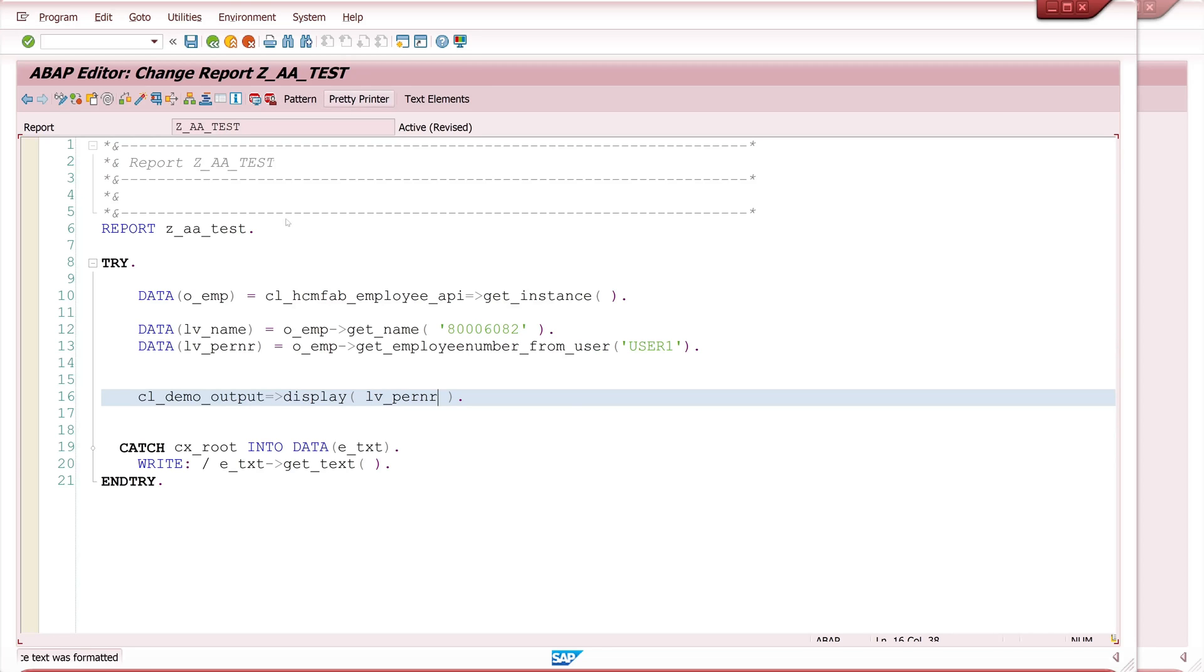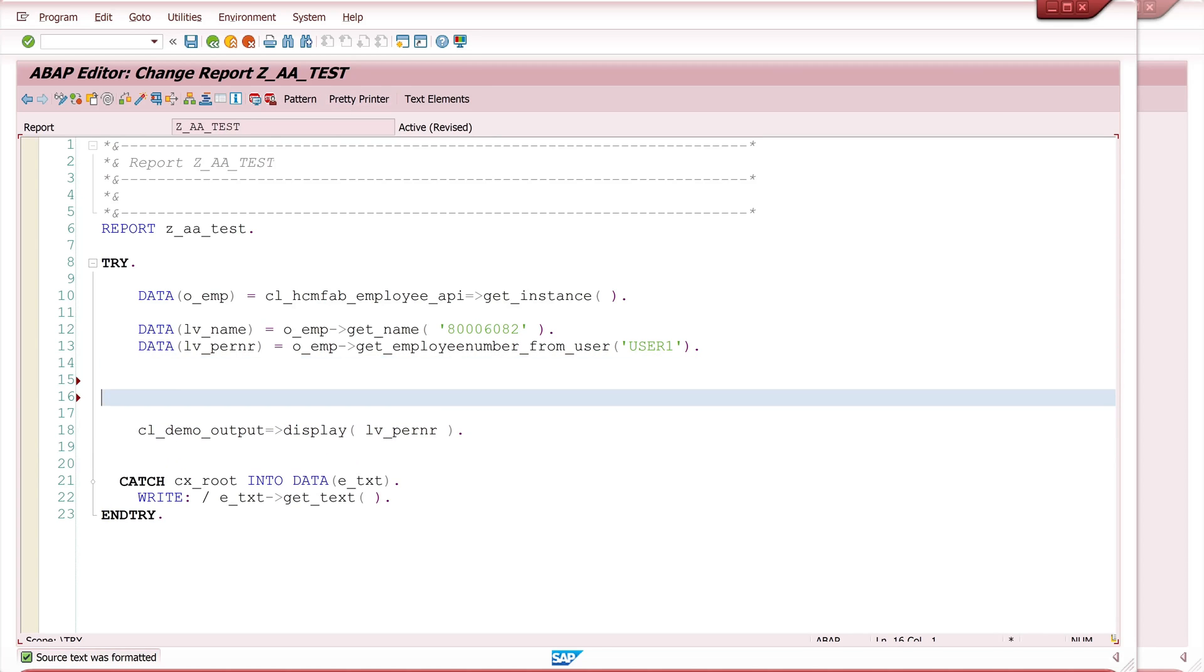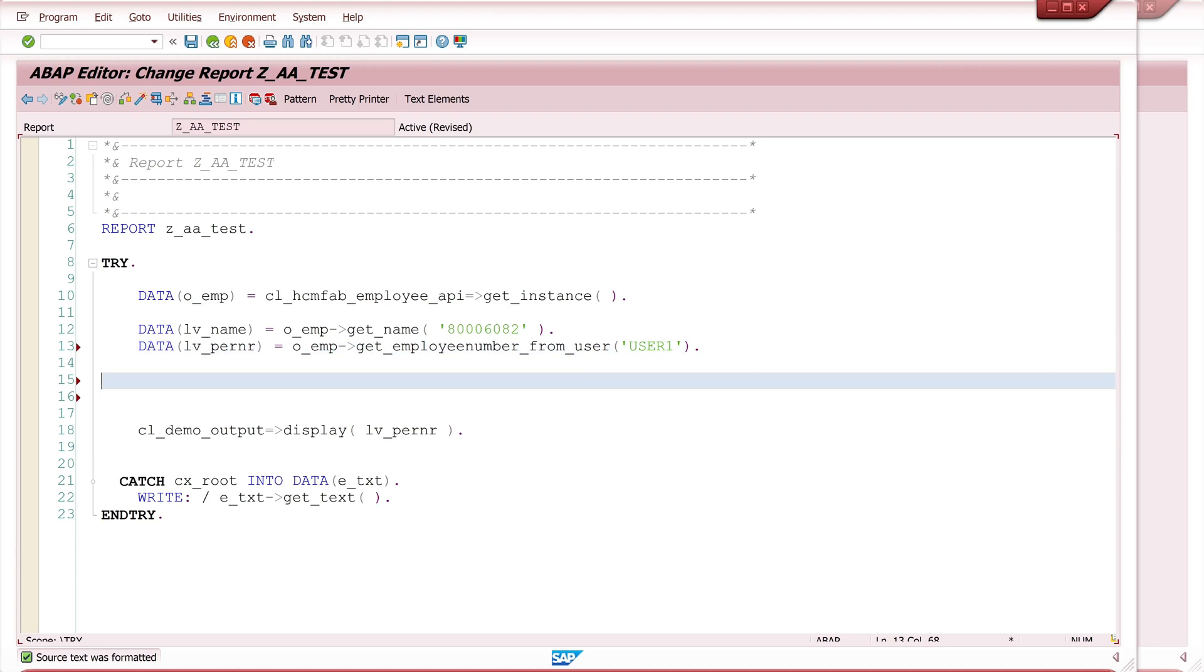Okay so we can fetch some more data. Now you can pass here the SY-UNAME as well if you want for the current logged user. And we can fetch here some more details about the user.